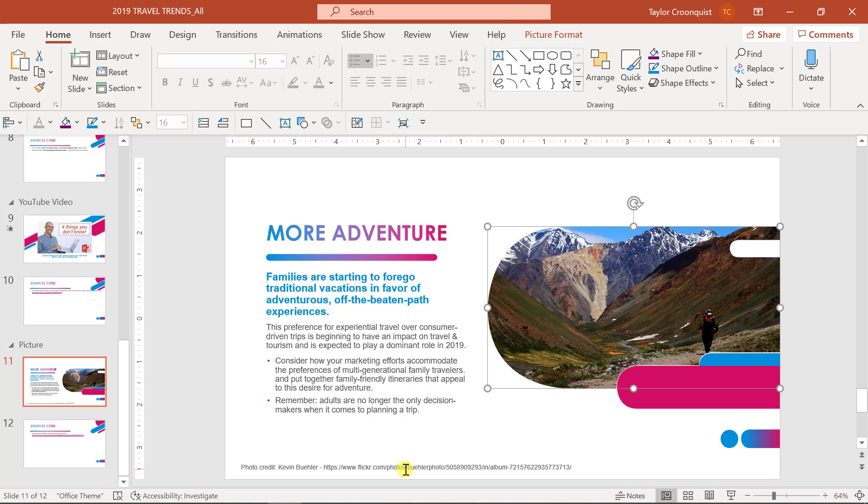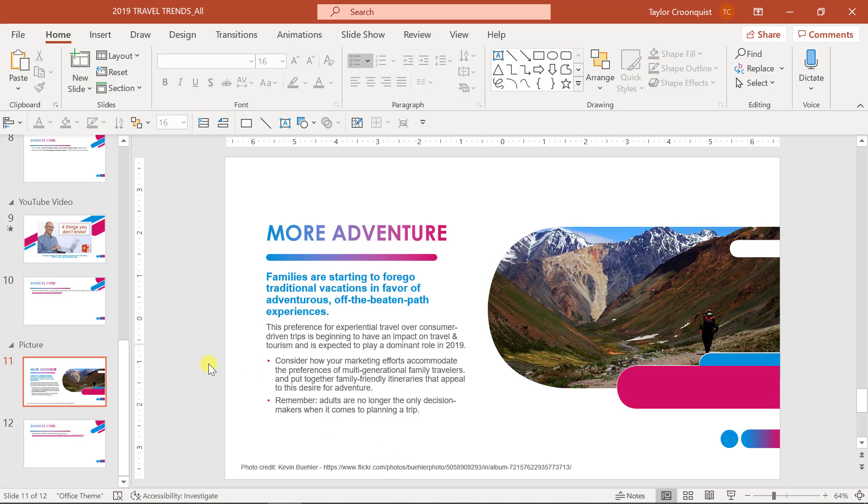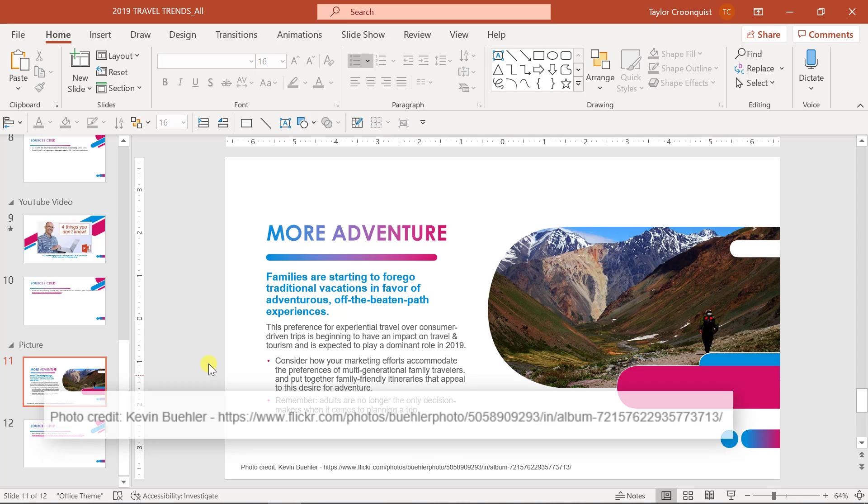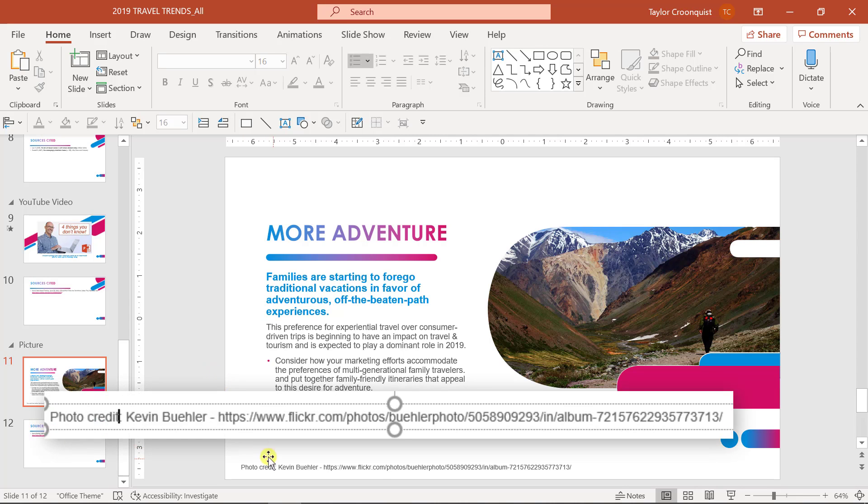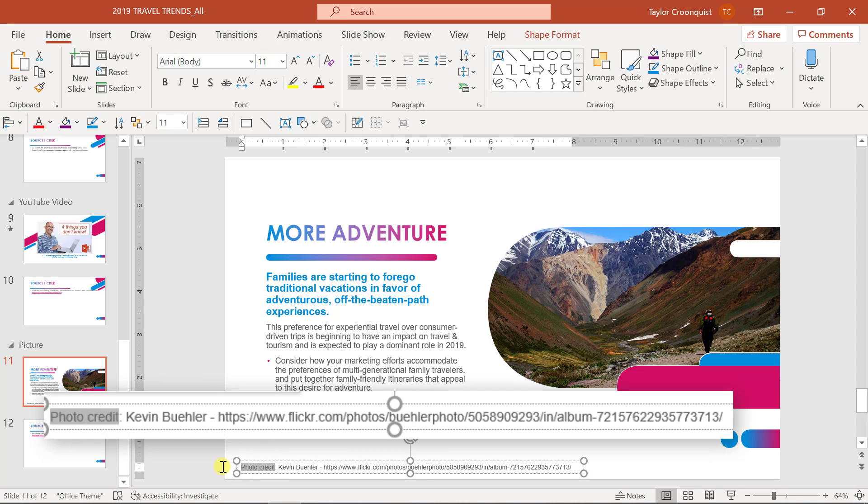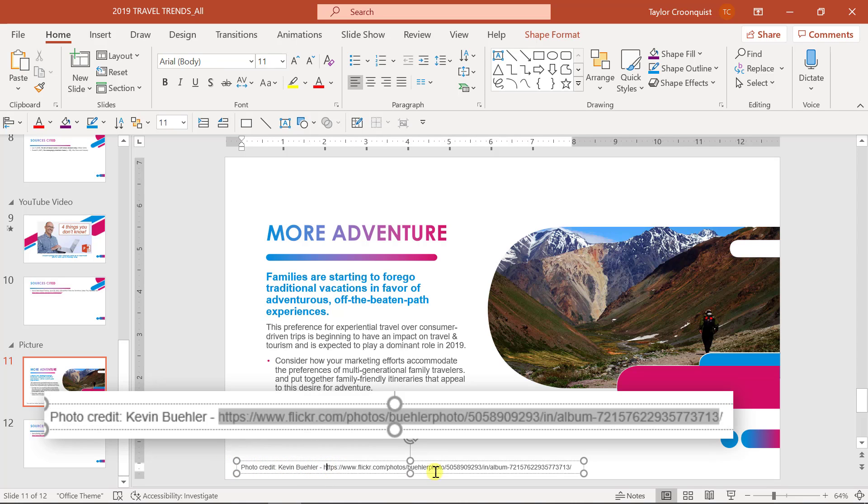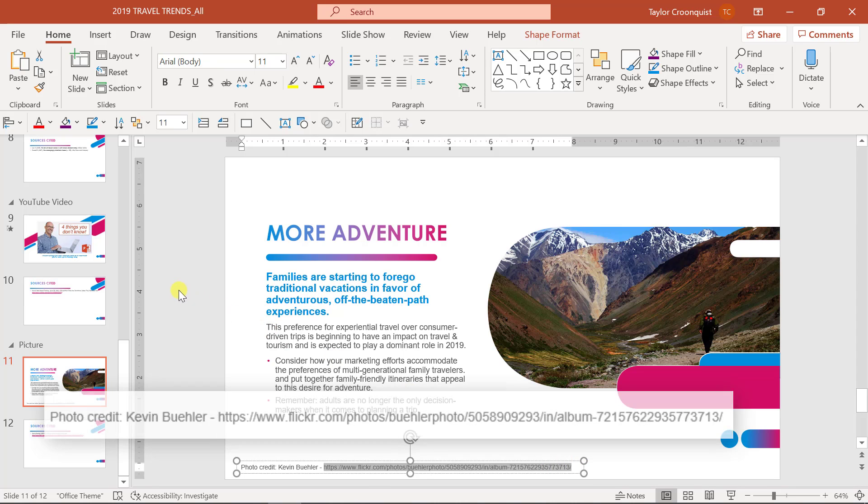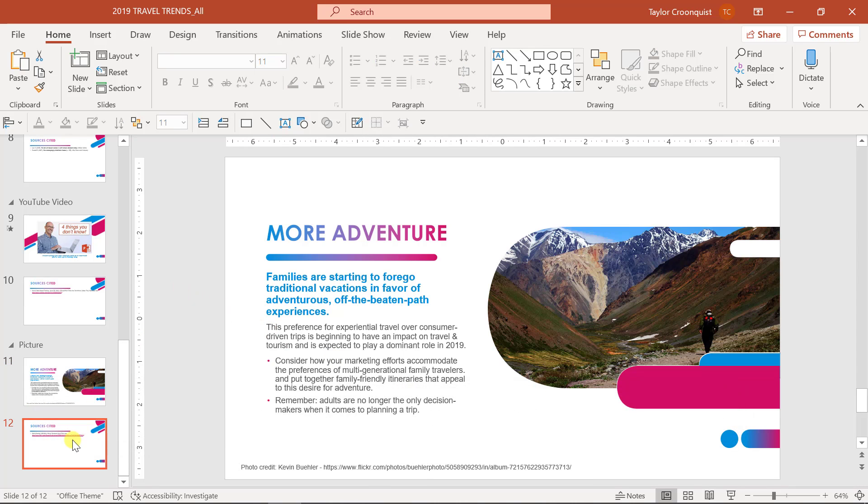So you want to make sure that you are checking out the copyright rules for that particular image or that you are purchasing the image and therefore getting a license to use it in your presentation. Now here I've put the photo credit to Kevin Bueller and I have included the URL where I retrieved the image so that someone could go back in and find this picture.